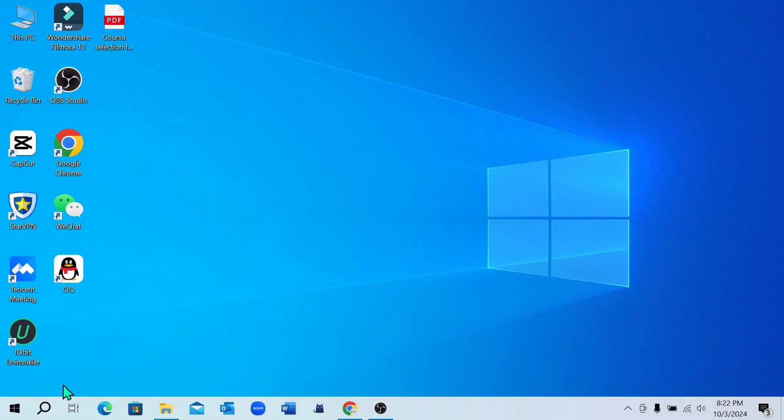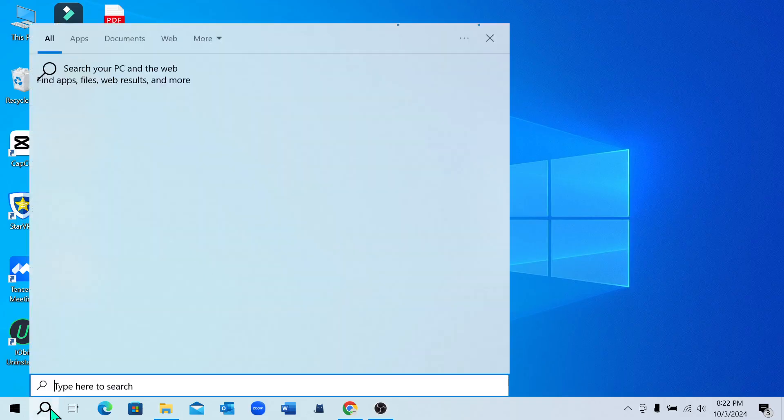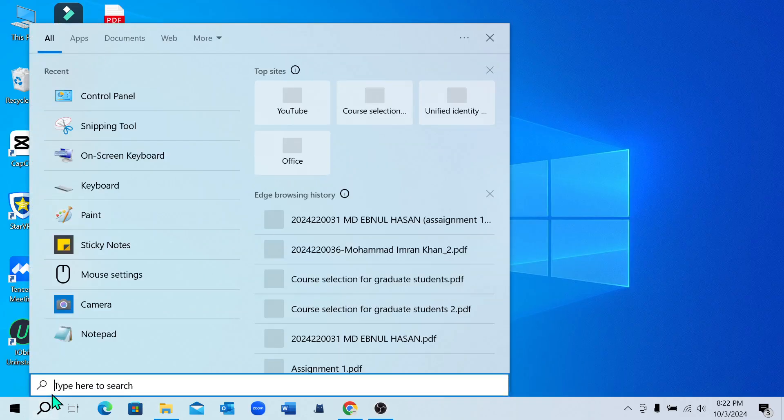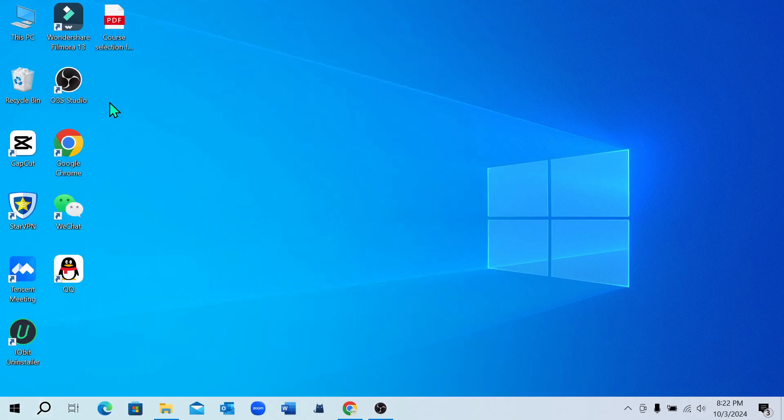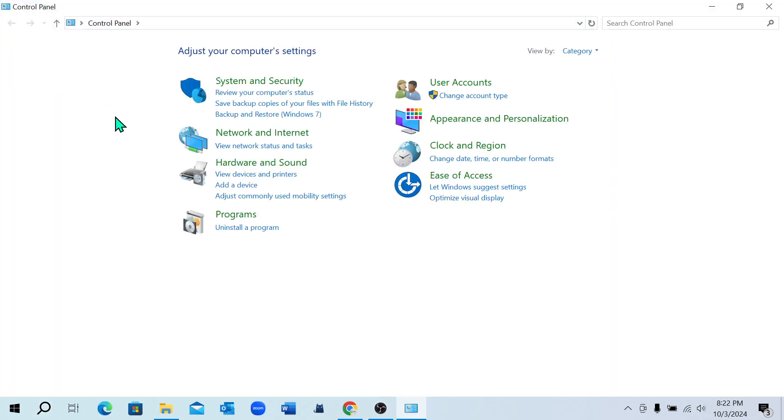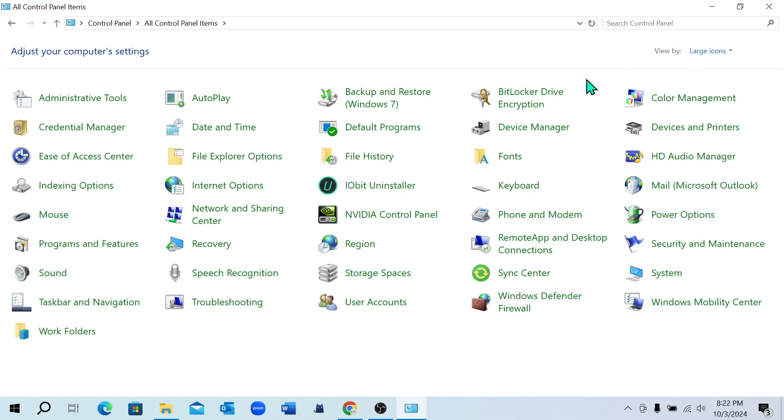First of all, you just need to go to your search option and type Control Panel and open your Control Panel. After you open your Control Panel, select Category, select Large Icon, then you just need to find out Network and Sharing Center.